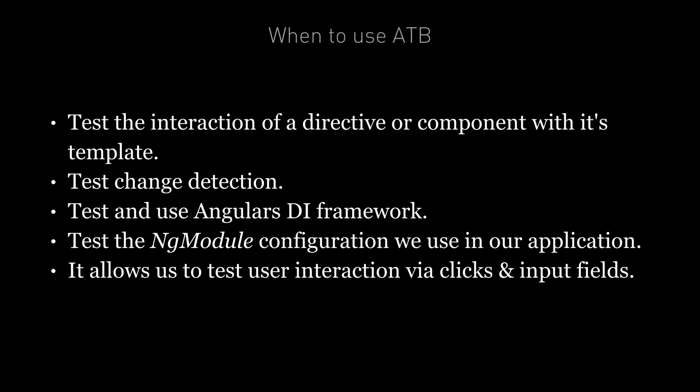And it also allows us to test user interaction via clicks and input fields. Now it's not a complete replacement to a full end-to-end test, but as you'll see with a few lectures later on in this section, you can do some pretty decent interaction through the template just by using the Angular testbed.